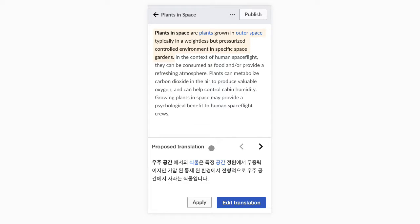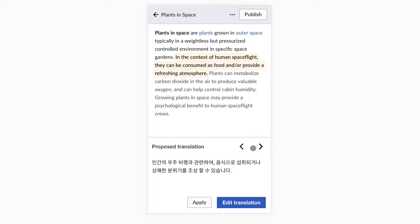Here we can see the article with the first sentence highlighted. At the bottom we can find a proposed translation for it. We can move across sentences to work on one sentence at a time.